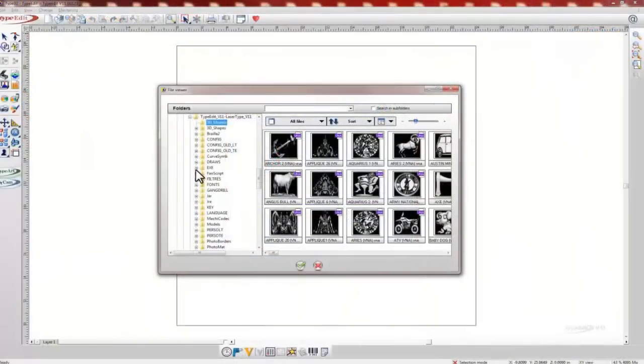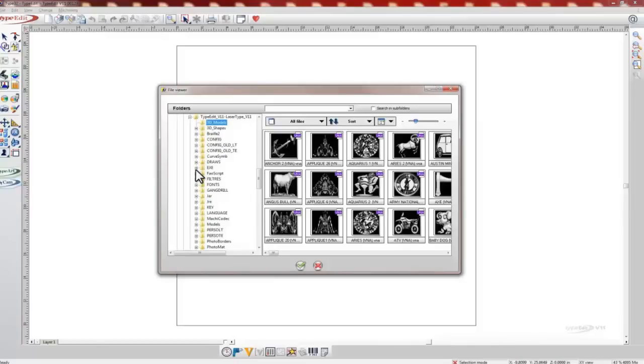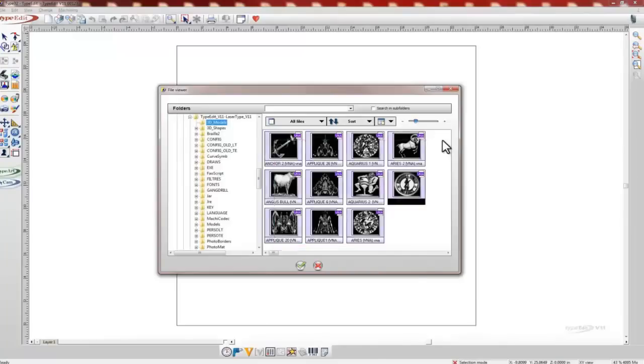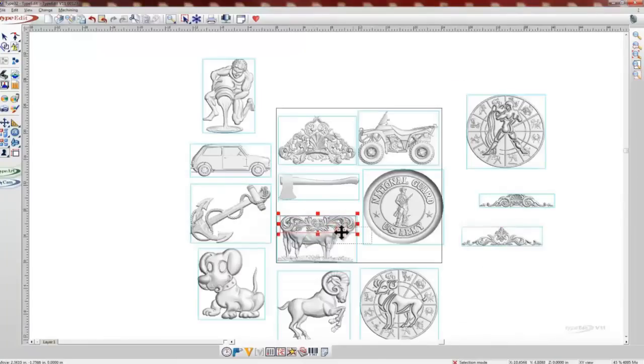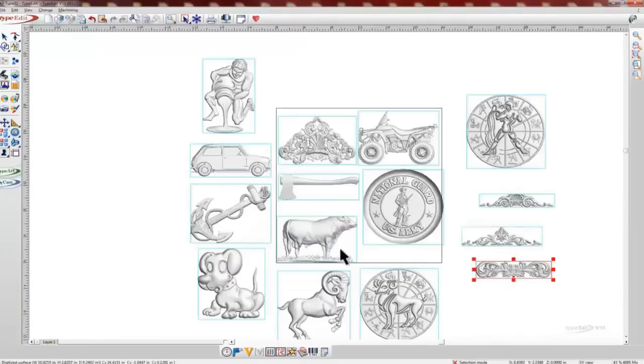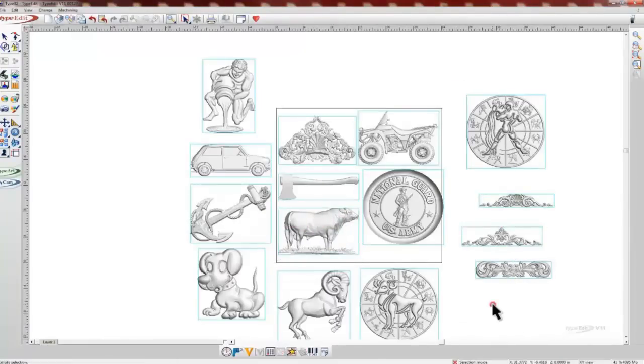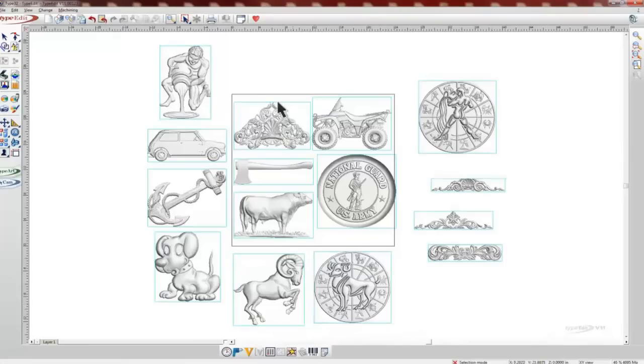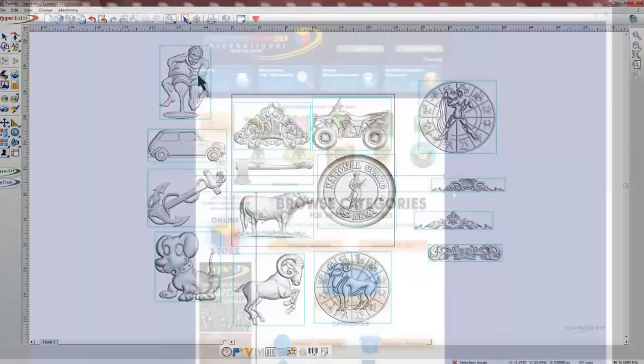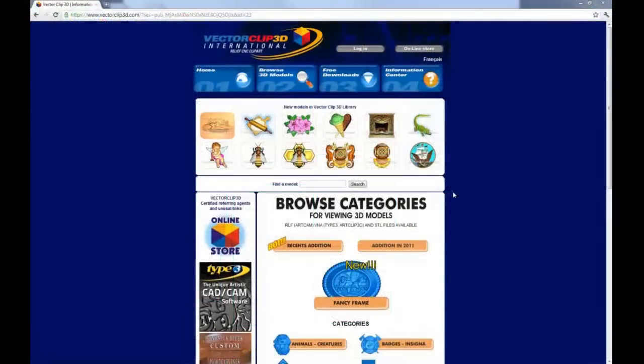In addition to the improvements in the user interface and functionality of Type Edit and Laser Type version 11, we have also included a library of hundreds of 3D models. This library will allow you exponential time savings as you no longer have to create every piece of type art. You can simply select it from the library and apply it to your designs.